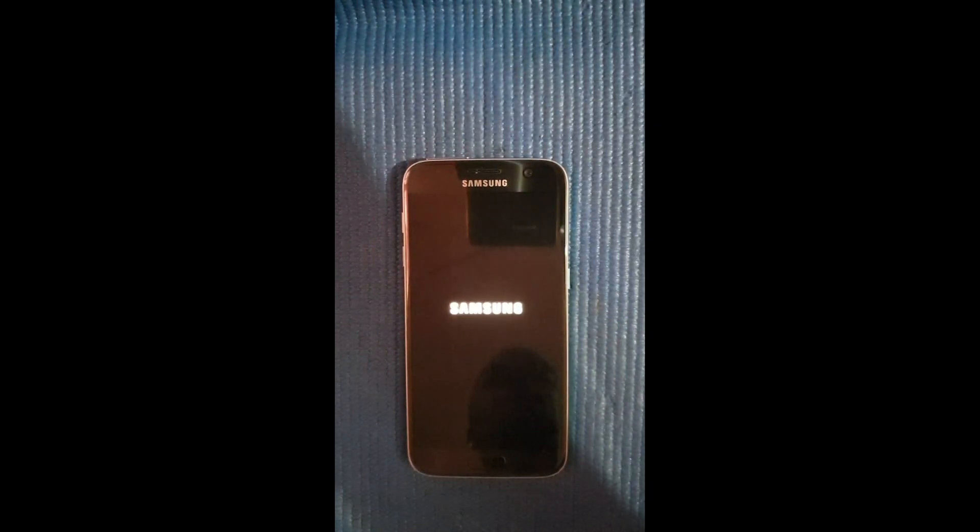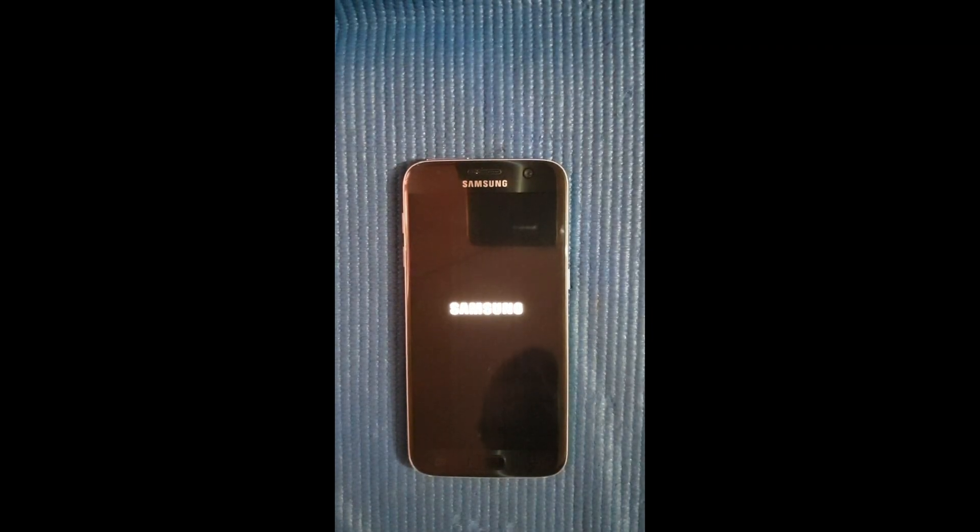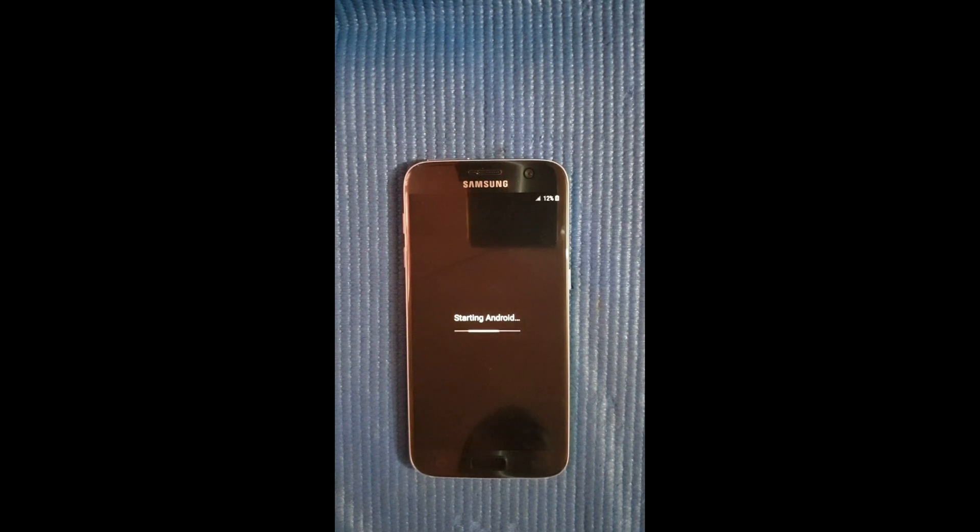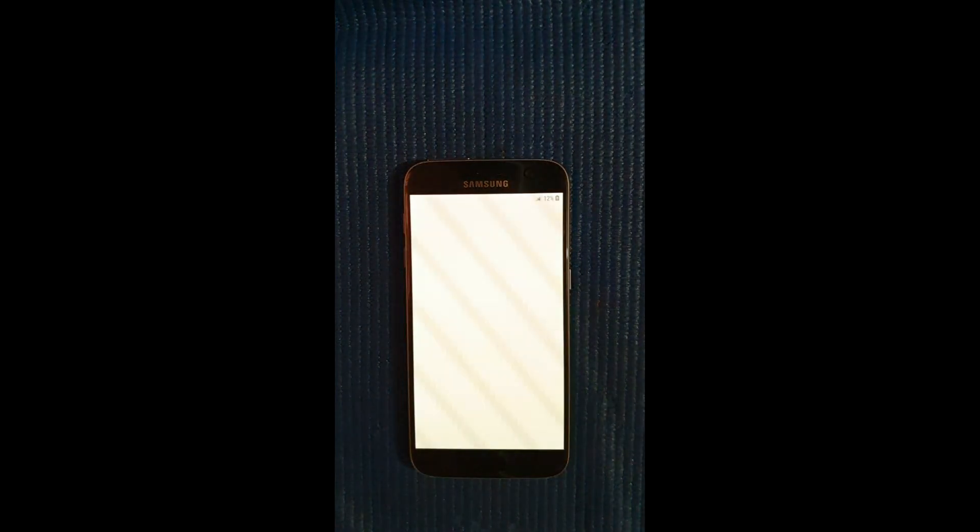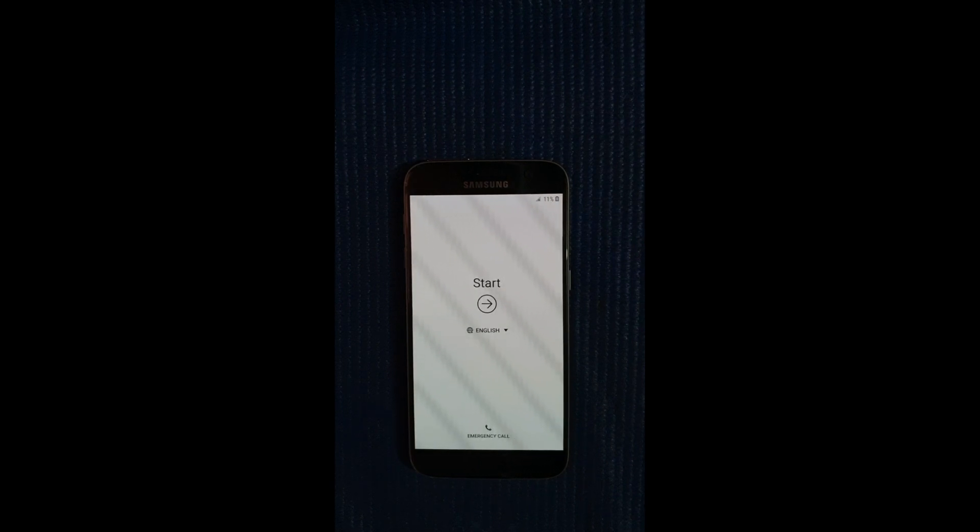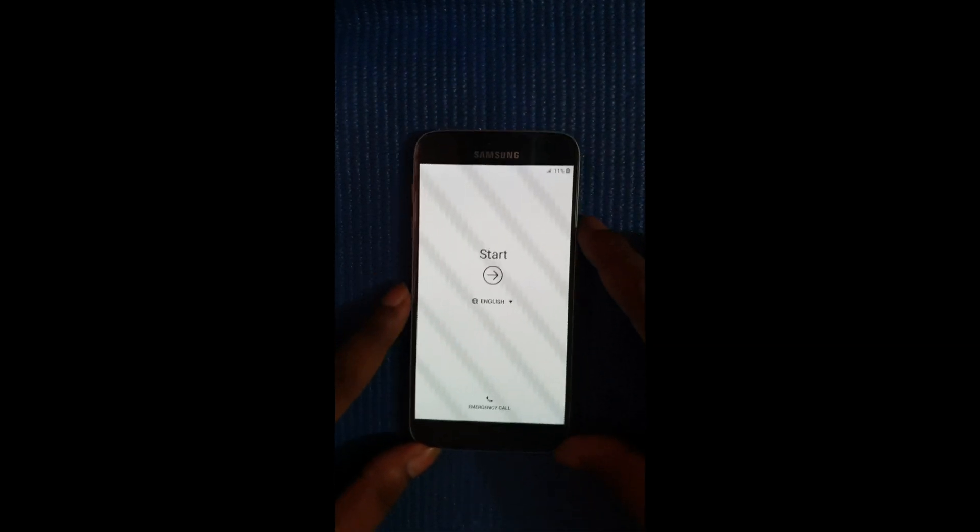Hey what's up guys, welcome back to my channel, it's your boy YBK here back with another video. Today I'll be showing you guys how to remove a Google account FRP lock from a Samsung Galaxy S7. So without further ado, let's get into it.